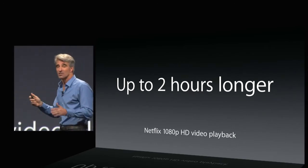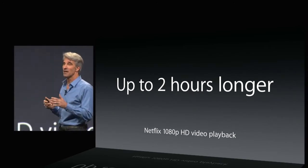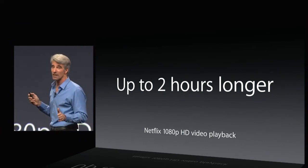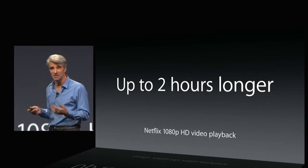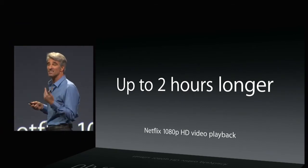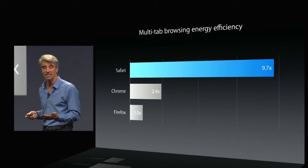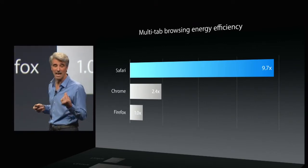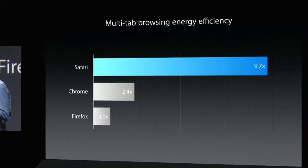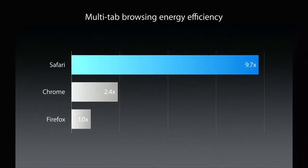Now, Safari has been set the benchmark, really, for energy efficiency since Mavericks. And its lead here continues. When it comes to multi-tab browser energy efficiency, Safari is without equal.